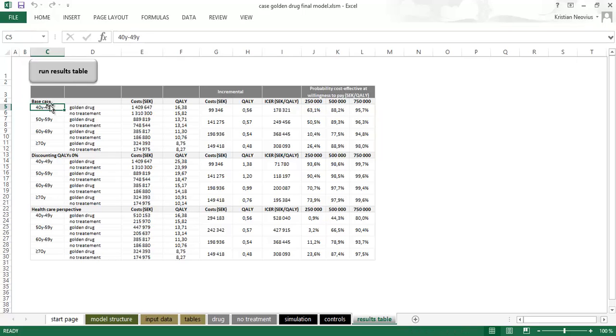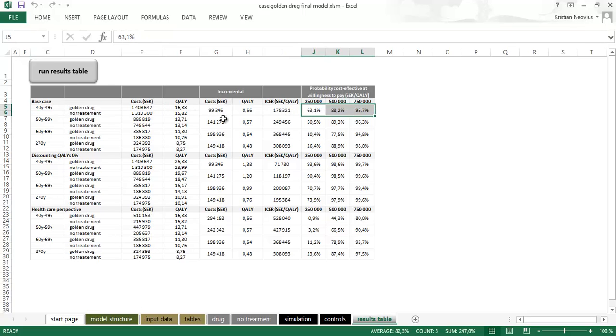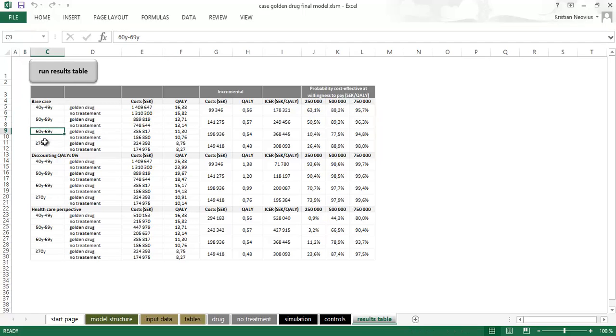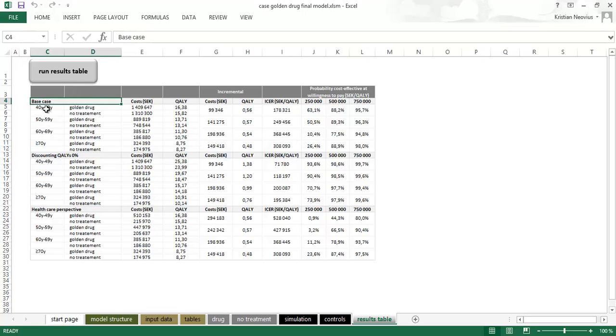If I would do this manually I would have to go to the start page, change the start age, copy the deterministic results, run the PSA and copy these numbers. Then go back, change to this age, do it all over again, a third time, a fourth time and so on down. Now I have written a macro instead that does this automatically. So if I press here I will have all the results updated.